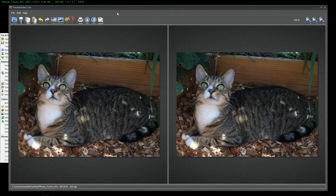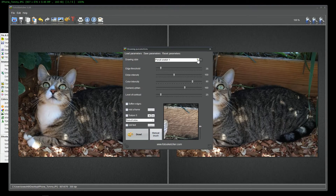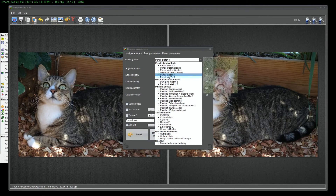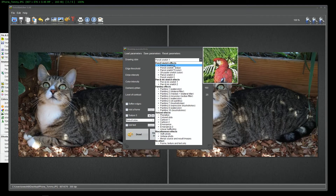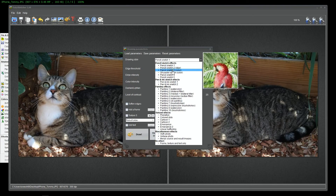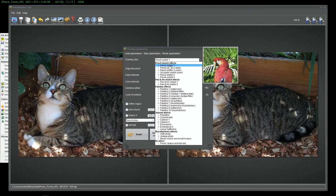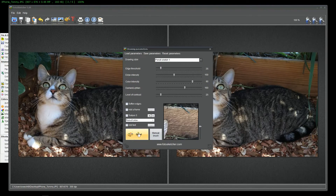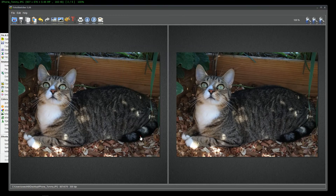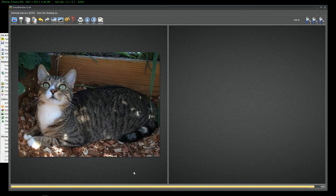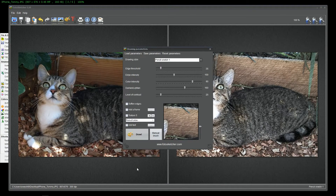This is our starting image. I'm going to go into the Drawing Parameters. We have lots of choices, but I'm going to focus today on Pencil Sketch. I'll go ahead with the first one, Pencil Sketch 1, and then the next step is to simply click Draw. The image is an iPhone photo, so the resolution isn't as large as some of my other camera shots, and it will process a little quicker. And here we have the end result.